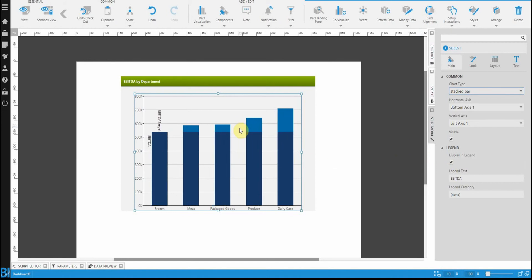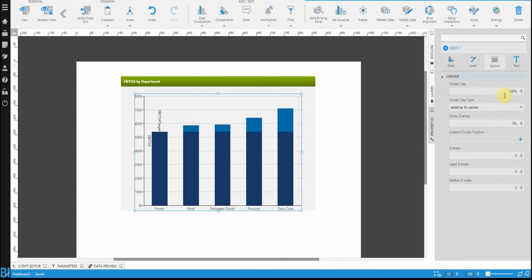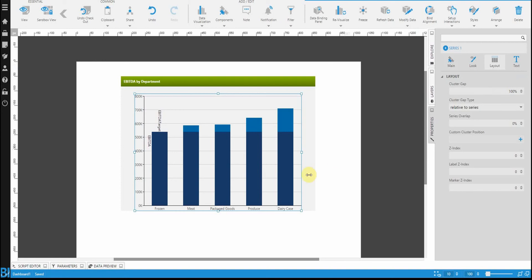And what you'll see is because these aren't compatible, they'll just try to put them on top of one another. So now in going to the layout, I can change this property here called the cluster gap, which is the amount of space in between both of these bars.